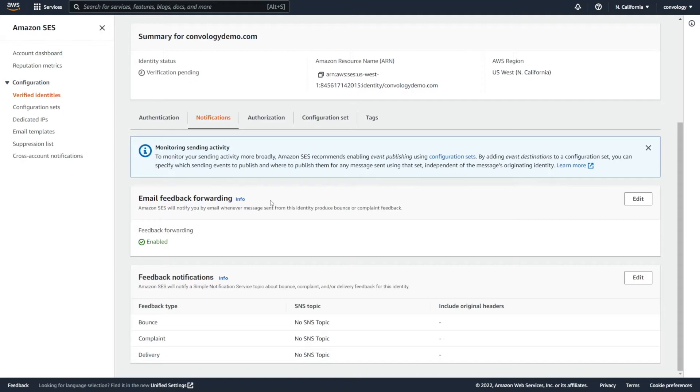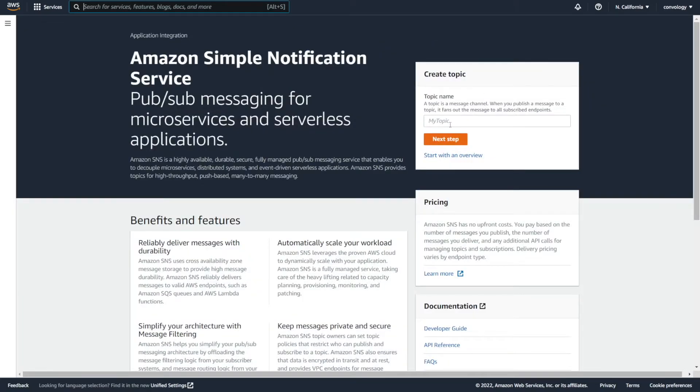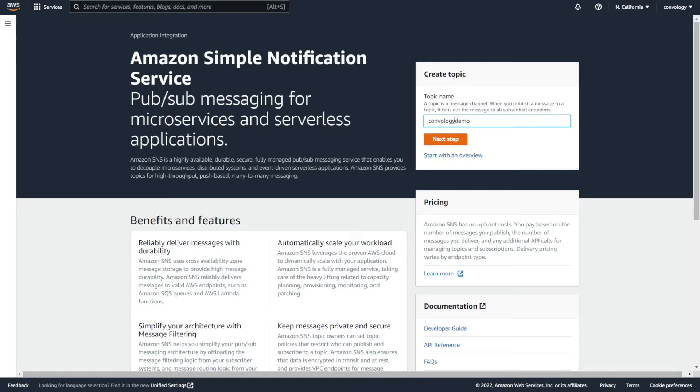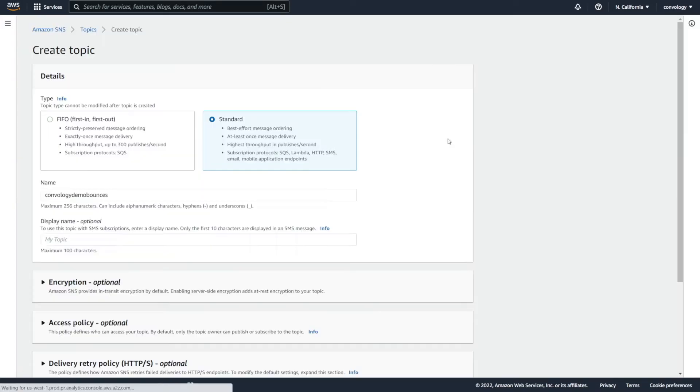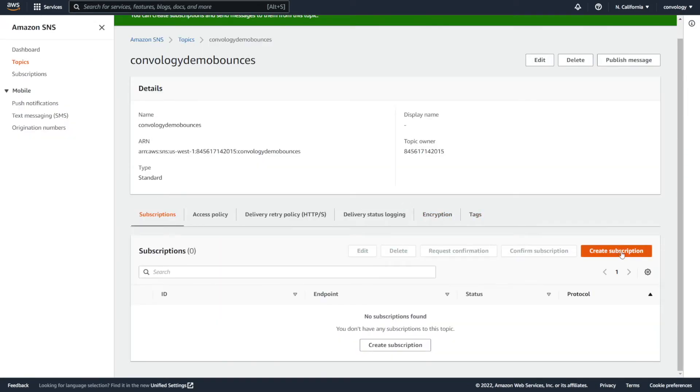If you're using FluentCRM, you have the ability to set up a feedback notification for bounce emails so that FluentCRM knows if an email has bounced. Let's go ahead and set that up right now. The way that I like to do this is in the top search bar, search for SNS for simple notification service and click into that. On the right hand side, we need to create a topic by giving it a name. This can be something like FluentSMTP or the website that you have and then include some kind of identifier so that you know what it is. For us, maybe we'll do Convology Demo Bounces, something like that. I know you can't have spaces. You might be able to have underscores. Then we click Next Step. We leave Standard as the option chosen and click Create Topic.